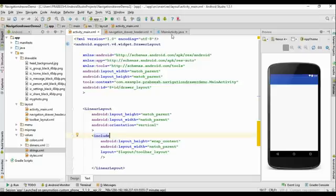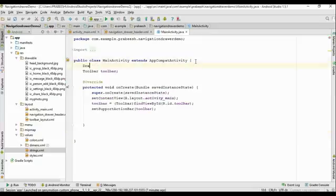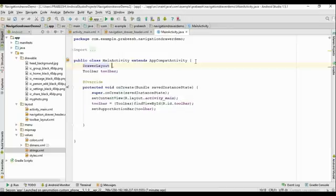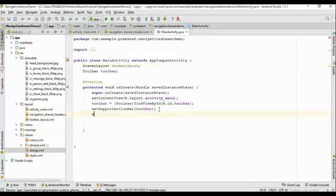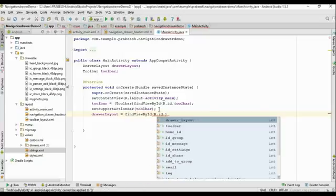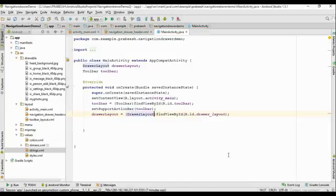Go to MainActivity.java. First we have to create a variable for DrawerLayout and name it 'drawerLayout'. Now we need to initialize this variable using the findViewById method and type-cast it to DrawerLayout.